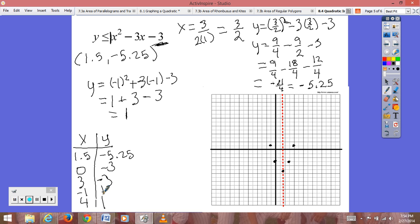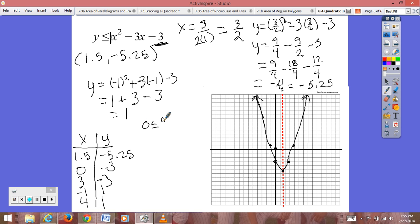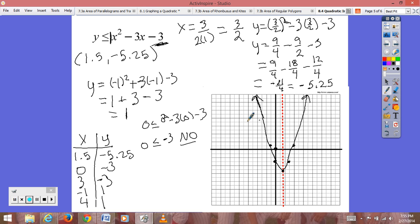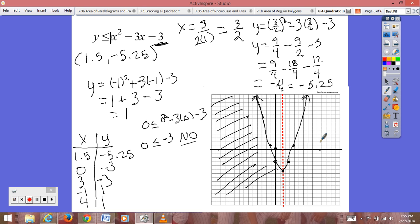Our inequality is less than or equal to, so it's a solid line. We draw that solid parabola. For our test point I'll use (0, 0): 0 ≤ 0² minus 3 times 0, which gives 0 ≤ 0. Wait — the instructor gets 0 ≤ −3, which is not true. So we shade the region opposite of our test point, which is the region outside the parabola.